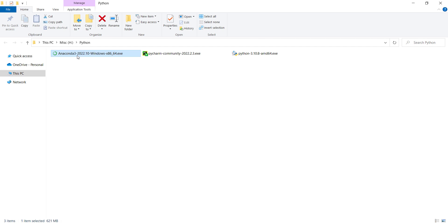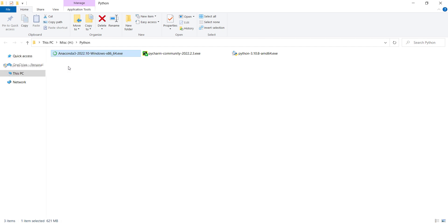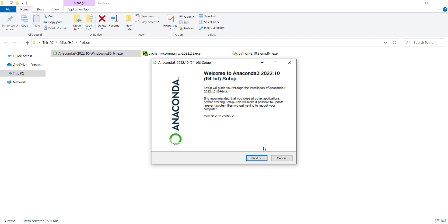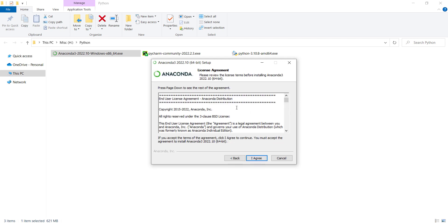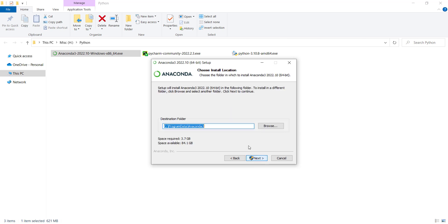Right-click on it and click on Run As Administrator. Here you should press Next. And after reading the agreements, you should press Agree. I want to install for all users, so I click on this and press Next.